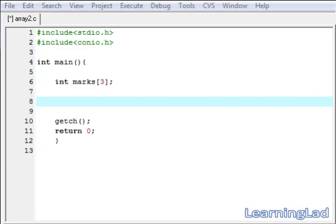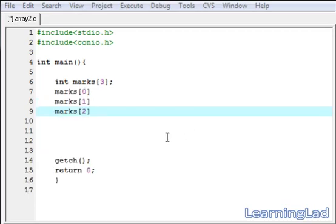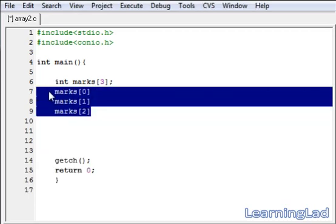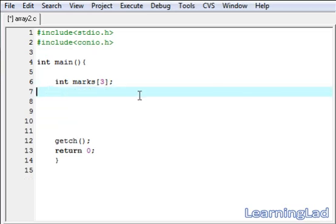Hi, this is Anil with a video tutorial for the Learning LED on C programming. In this video tutorial we're going to see some more information about arrays. In the last tutorial we learned what an array is, how we can declare an array, assign values, and retrieve values from it. An array is a collection of similar elements — integer, floating point, character, etc. Now we're going to see how we can pass array elements to functions.